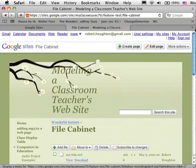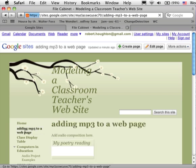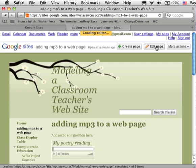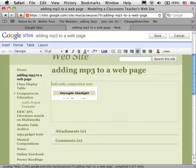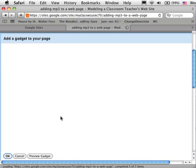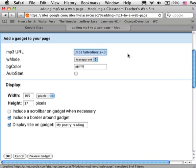Having copied that, I want to go back to my file where I want to insert the video. Move into the editor by clicking edit page, click on the gadget itself and then properties. And then I'm going to move up to the top where the location of the mp3 file goes, and I'm going to do a paste.